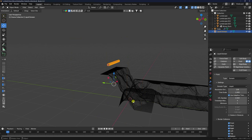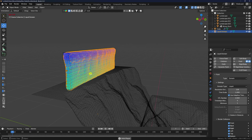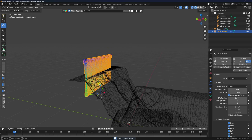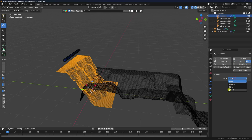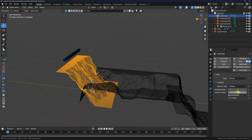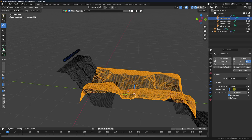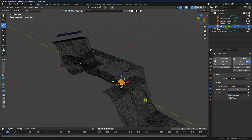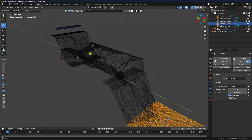Apply collision effect on the landscape. Select each landscape, go to Physics, use Effector type, and set surface thickness to 0.5. Apply the same collision setting with thickness 0.5 to all landscape objects.